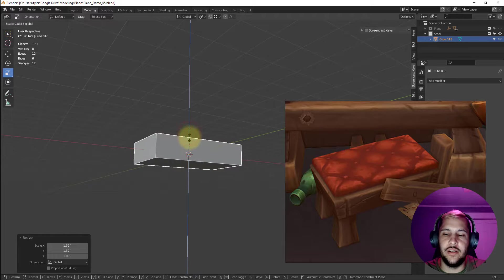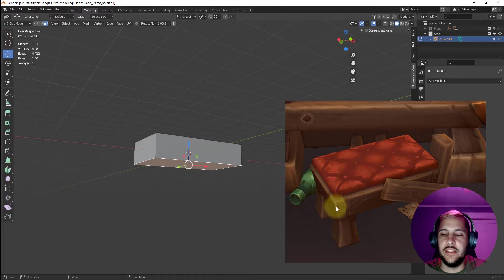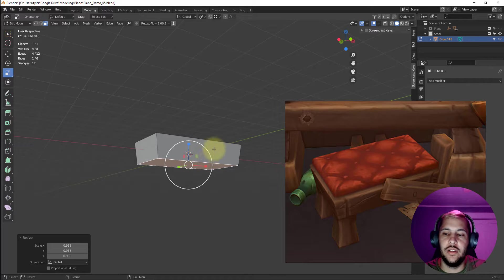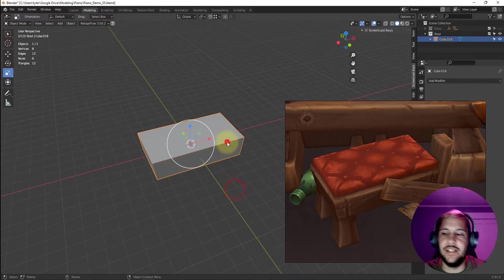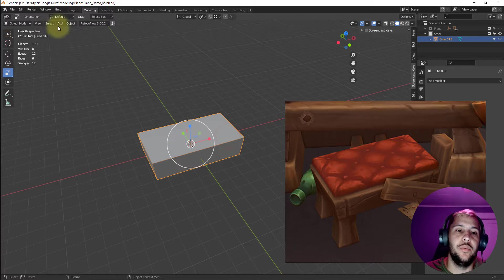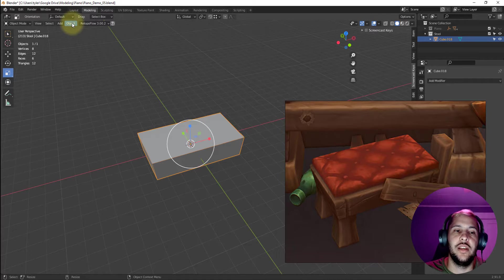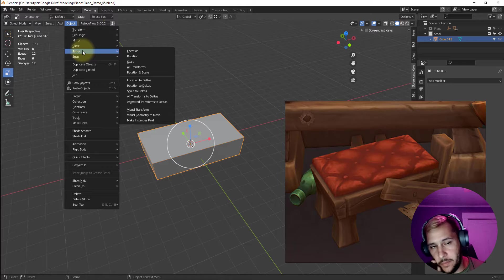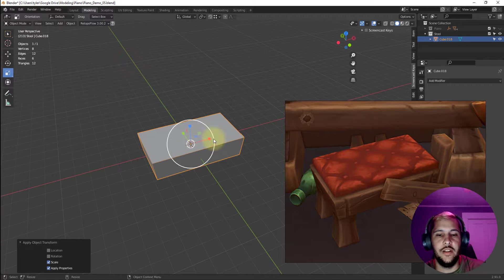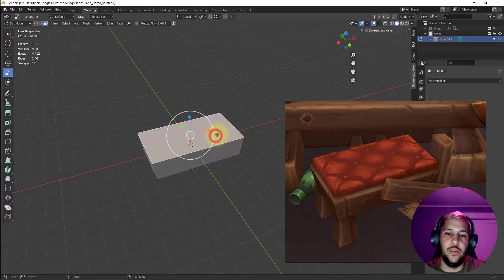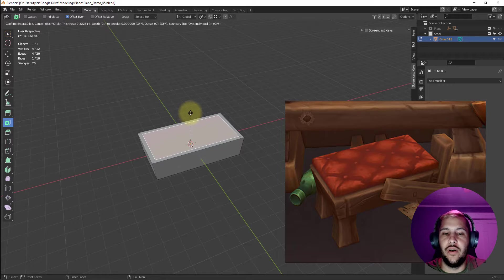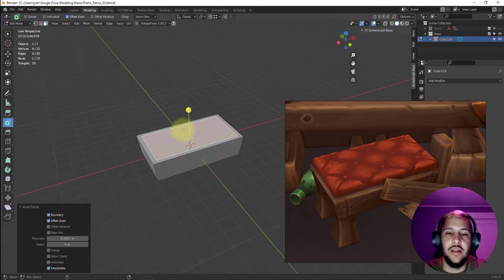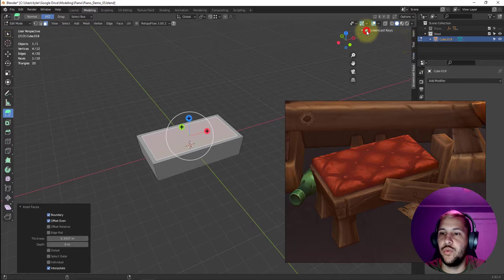I'm just thinking about the base here. Maybe I want to scale this down just a pinch — it's tapered in just a hair so I'll make it a little smaller. Now I'm going to work on the cushion, which involves insets and extrusions. I'll apply the scale first — go to Object, Apply Scale — so when I inset that face it will look nice.